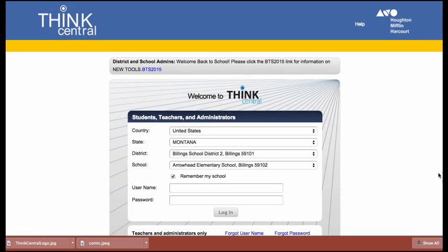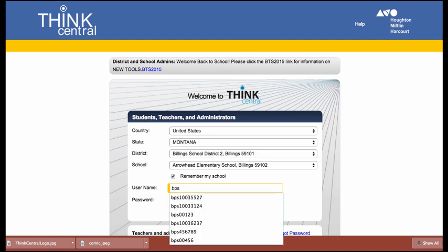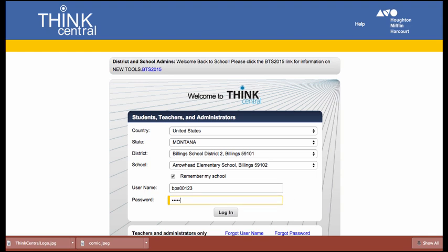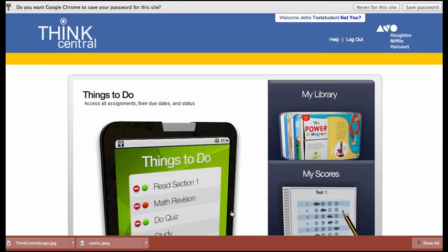All right, so here we are at the ThinkCentral website. Once students come here, they will put in their username that will always begin with BPS, and then their ID number. So they will click on Login.